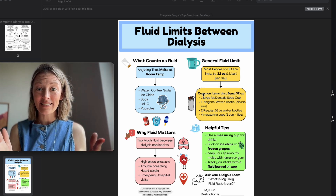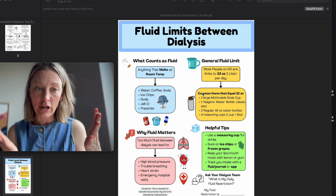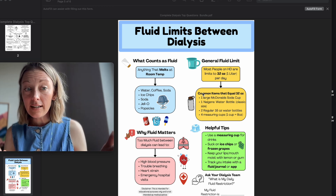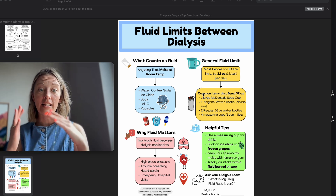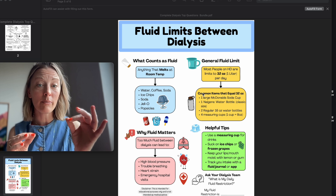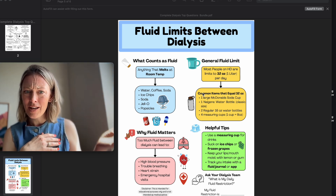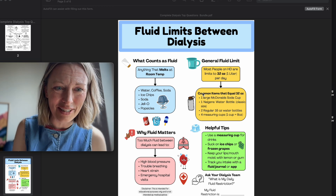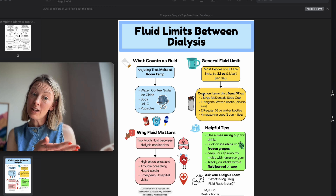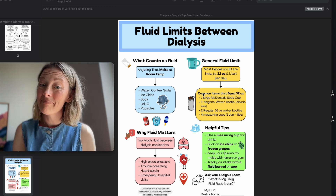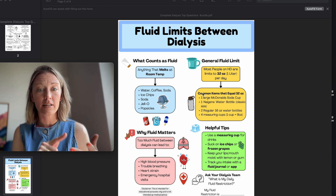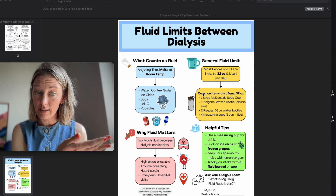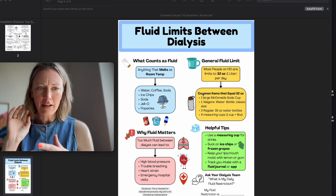Number three: fluid limits between dialysis. In general, 32 ounces or one liter per day — but everybody may have a slightly different fluid restriction depending on how much urine they make and whether they're on HD or PD. What counts as fluid? Soup counts, jello counts — anything that melts at room temperature counts as a liquid. Popsicles, soda, ice chips, water, coffee, tea — anything liquid at room temperature counts, even if you say it doesn't.